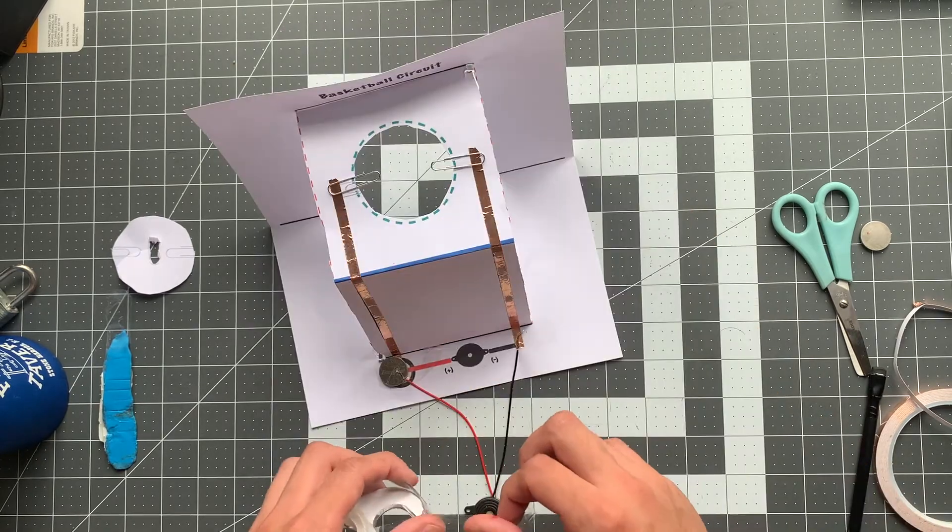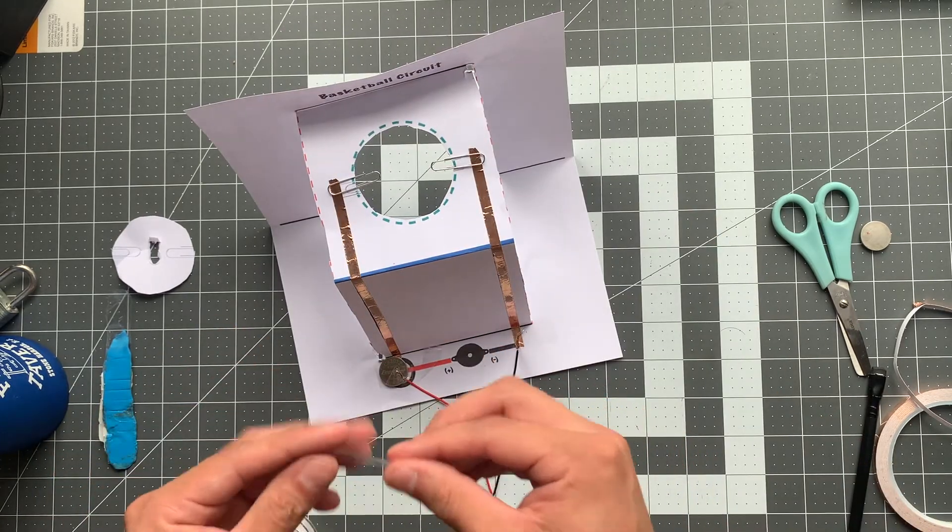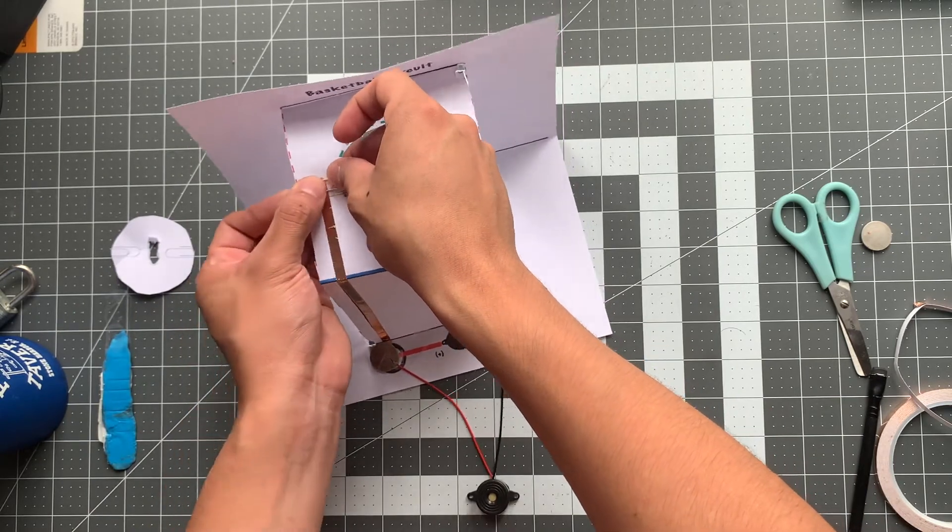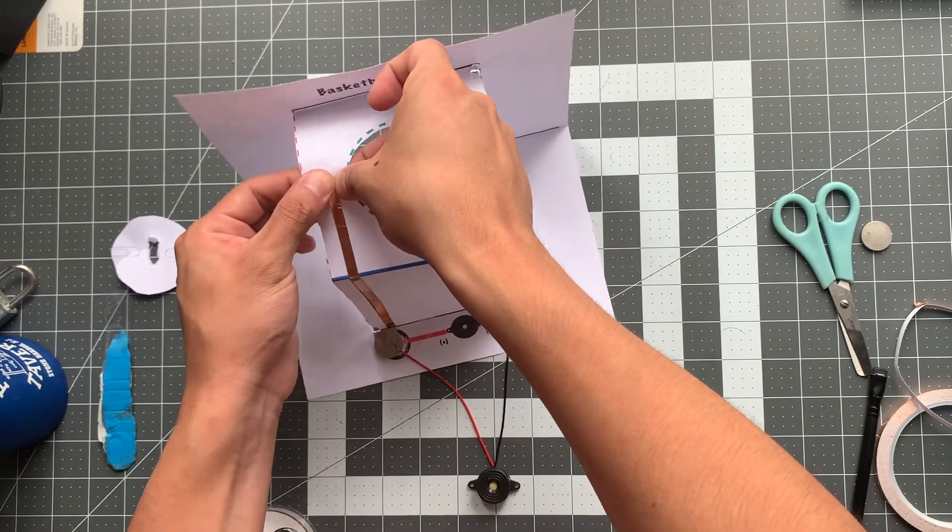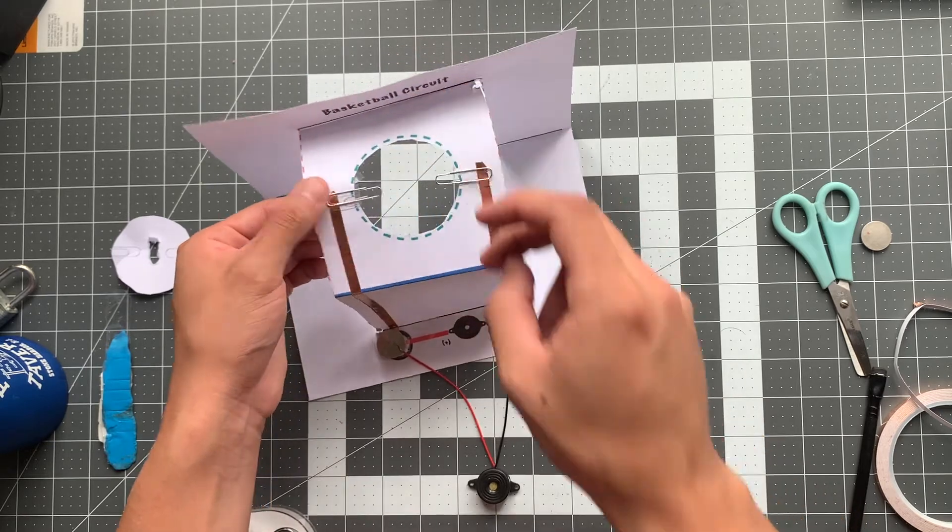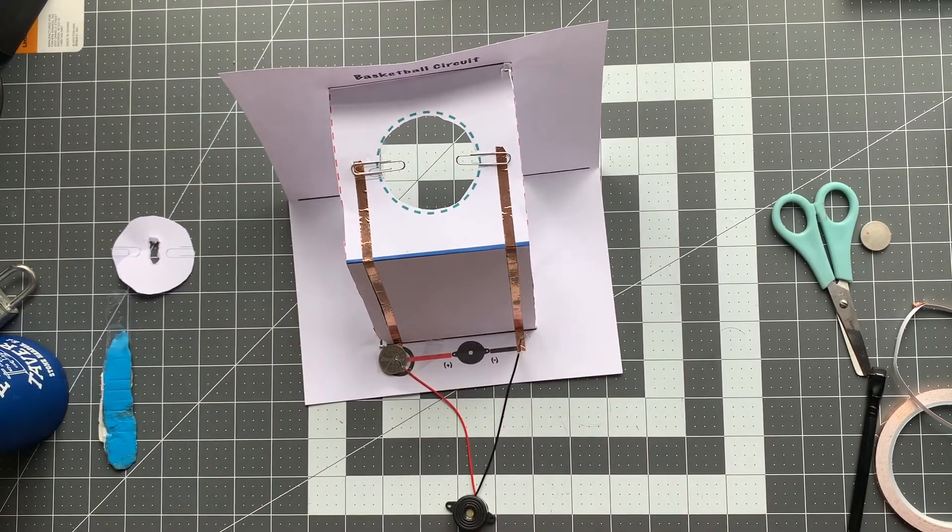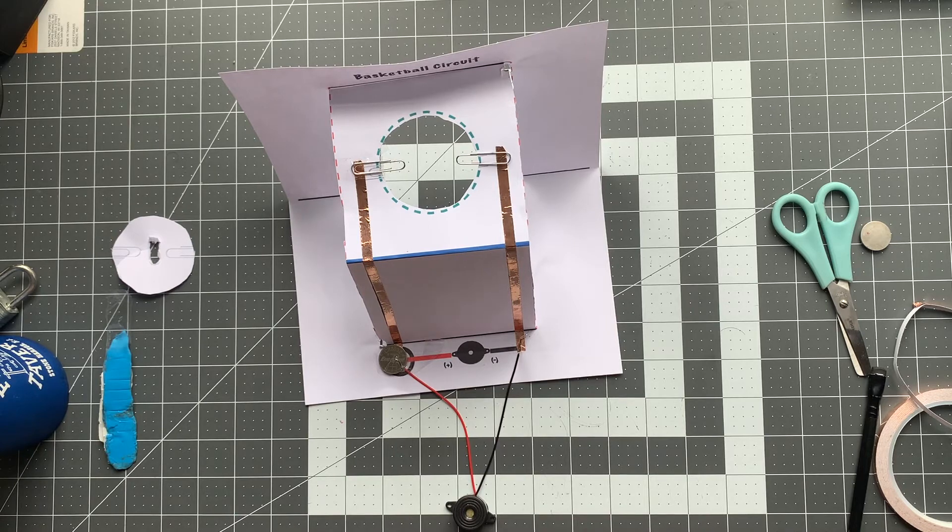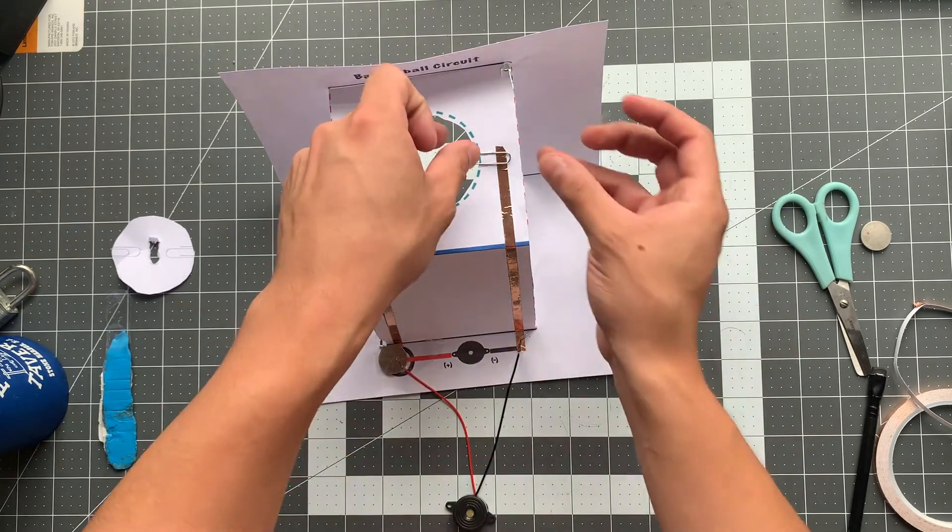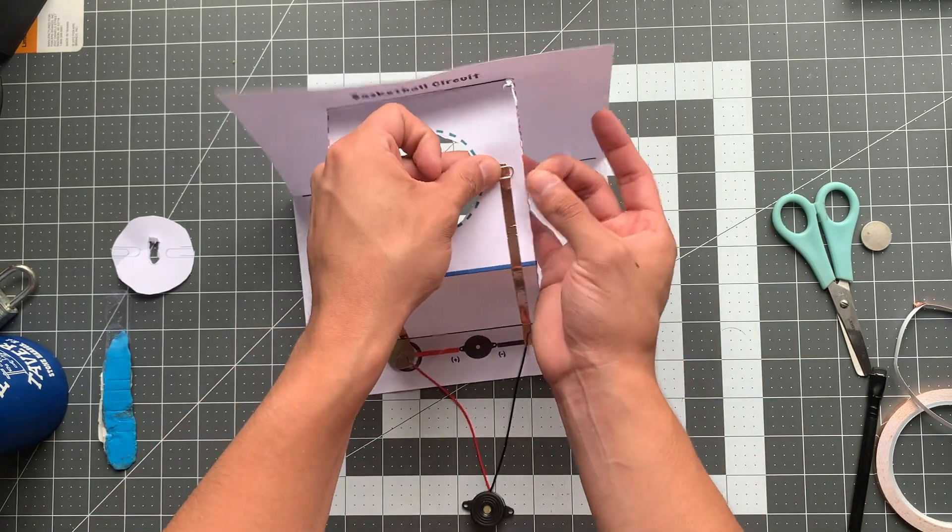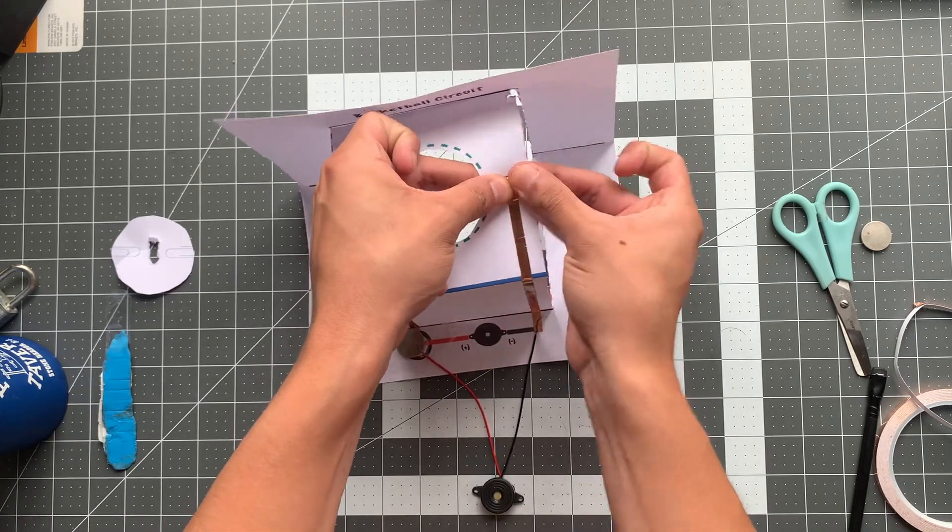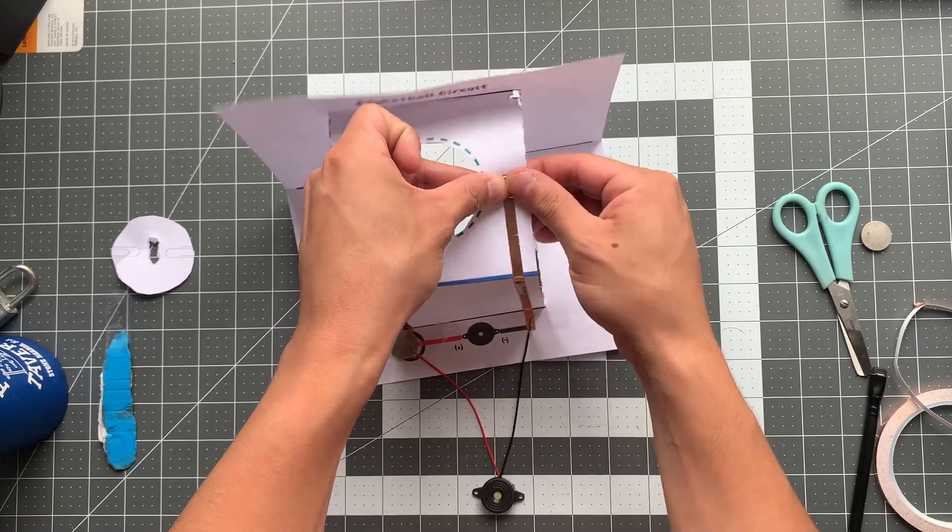I'm going to do the same thing over here with my copper and my paper clip. The reason for it is to make sure that we have a nice connection there and to keep the paper clips from slipping around too much because they do tend to move once we start to play basketball. So I'm just putting it right over the paper clip, pressing it down to make sure it's nice and tight, and then going around to the other side.